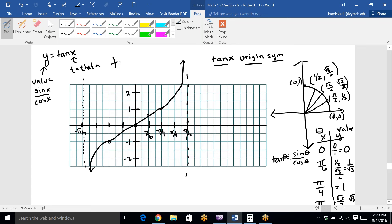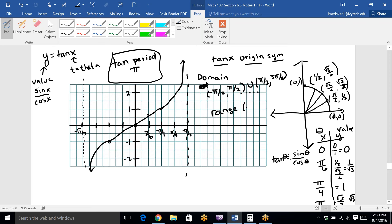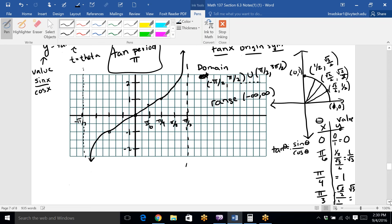Tangent's period is π — it only repeats every 180°. Its domain is all real numbers except values like π/2. A better way of writing that is using interval notation: (negative π/2, π/2) union (π/2, 3π/2) and so on — anytime you're at 90° or 270° you have to exclude that value. The range, however, hits every number on the number line — it goes down forever and up forever — so the range is negative infinity to infinity.